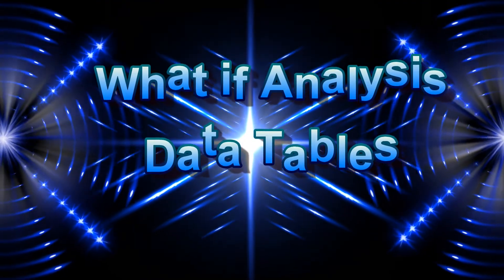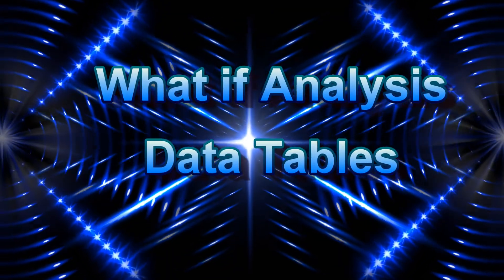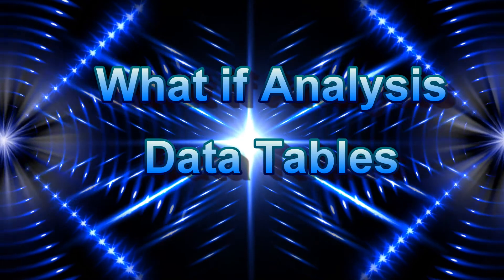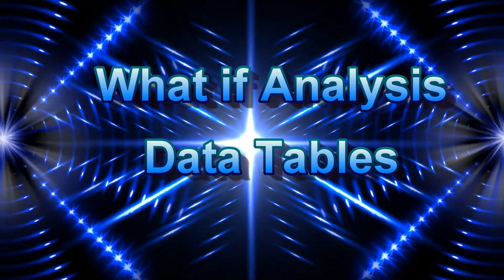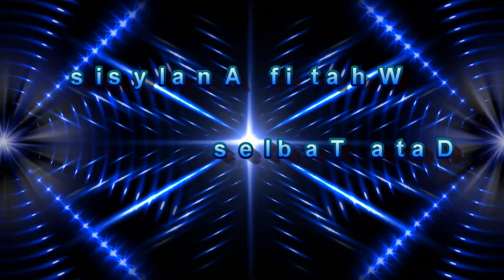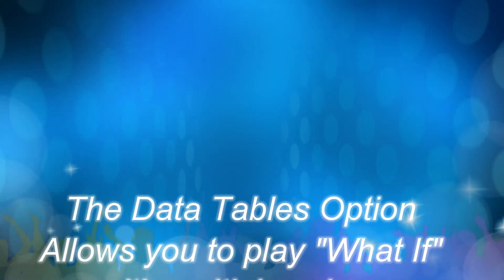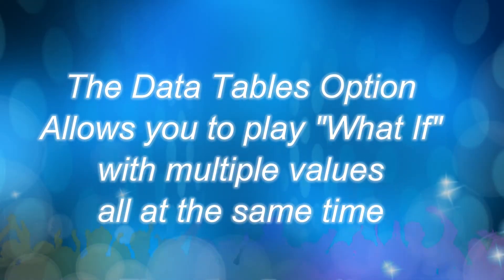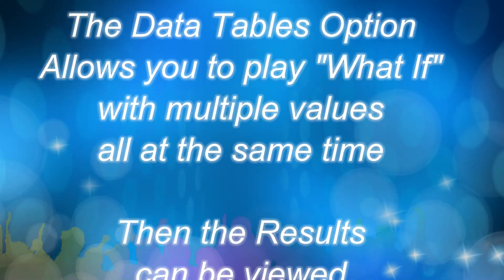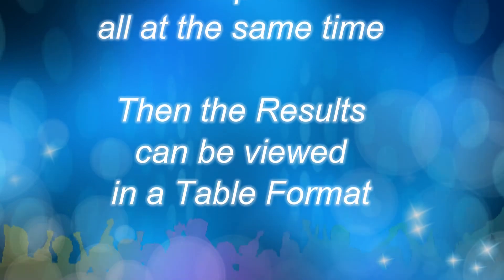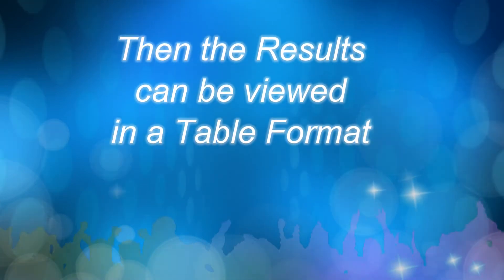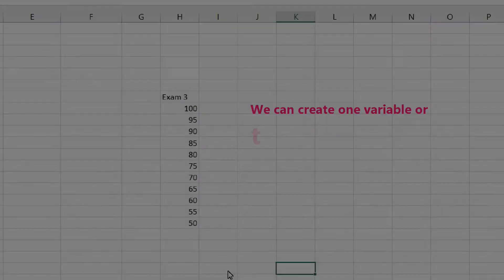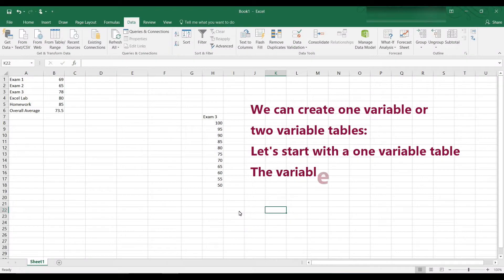Welcome to this tutorial using the What If Analysis tool. This video demonstrates how to use the Data Tables option. The Data Tables option lets you take one or two variables in a formula and replace them with as many values as you want. Then you can view the results in a table format. Let's start with a one variable table.